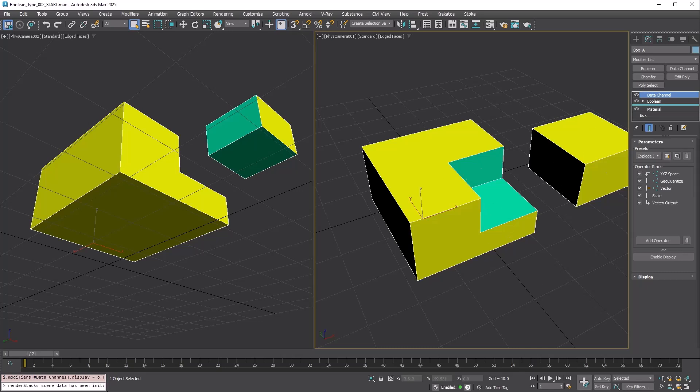In the past, you would need to copy the operands and do two Boolean operations for one slice. Now it can be done in one click. We will check this type later again.